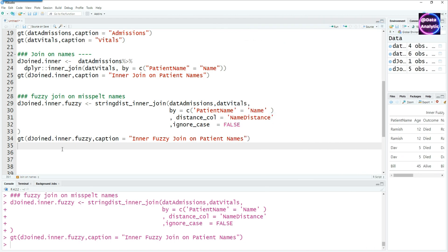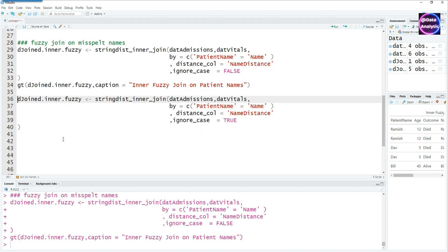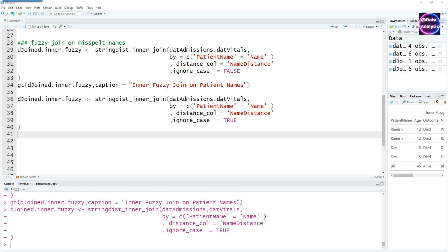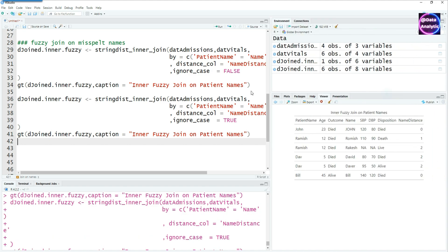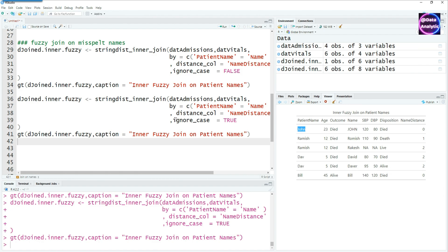It can be used for different other fields as well — for example, dates, and even for maps, which we will cover in future videos. This video is only talking about text-based matching. Notice the difference between the first and the second command: in the second one I said ignore case equals true. Remember there was a person called John where one of the data fields had it capitalized. When ignore case equals false, it didn't match, but when ignore case equals true, the system is able to match that as well.